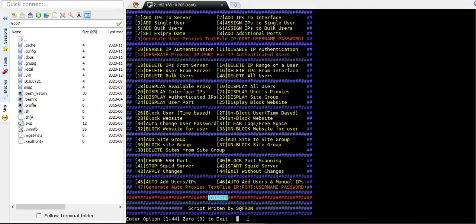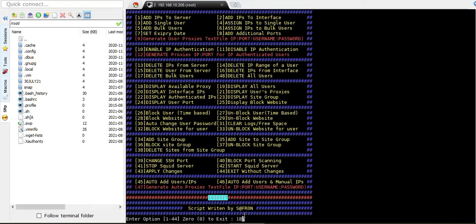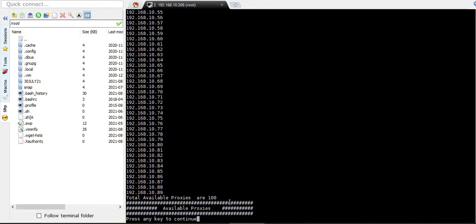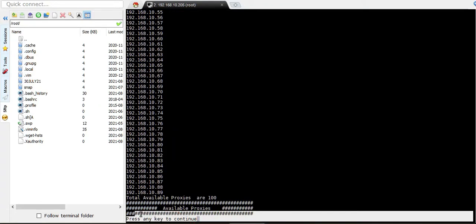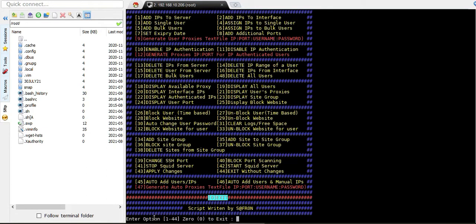Let's first check the current state — we have no users and we have 100 proxies. This is another option I have added. Press any key to continue so you can see the output of the options. Let's start with option 45.